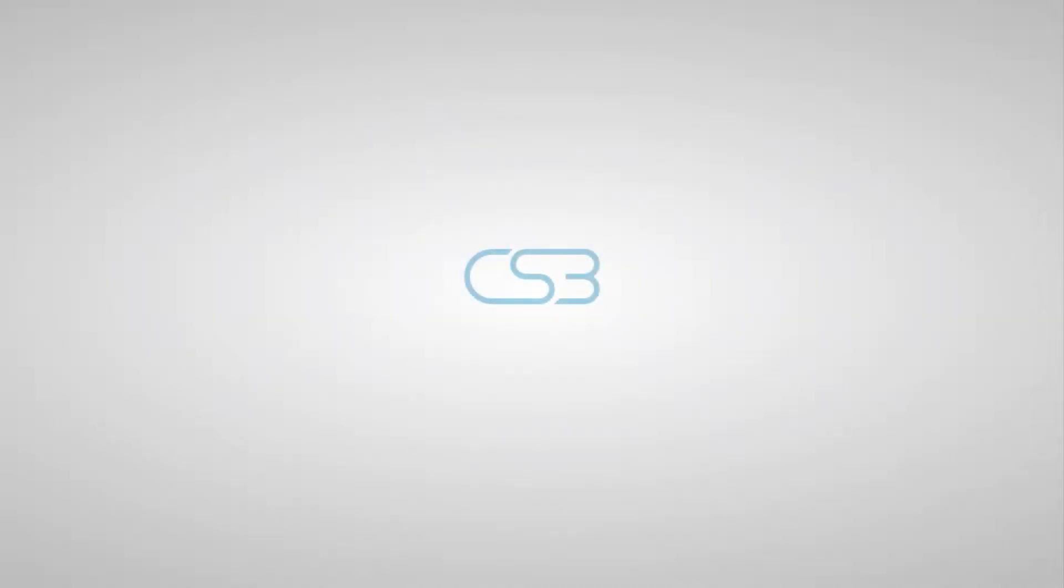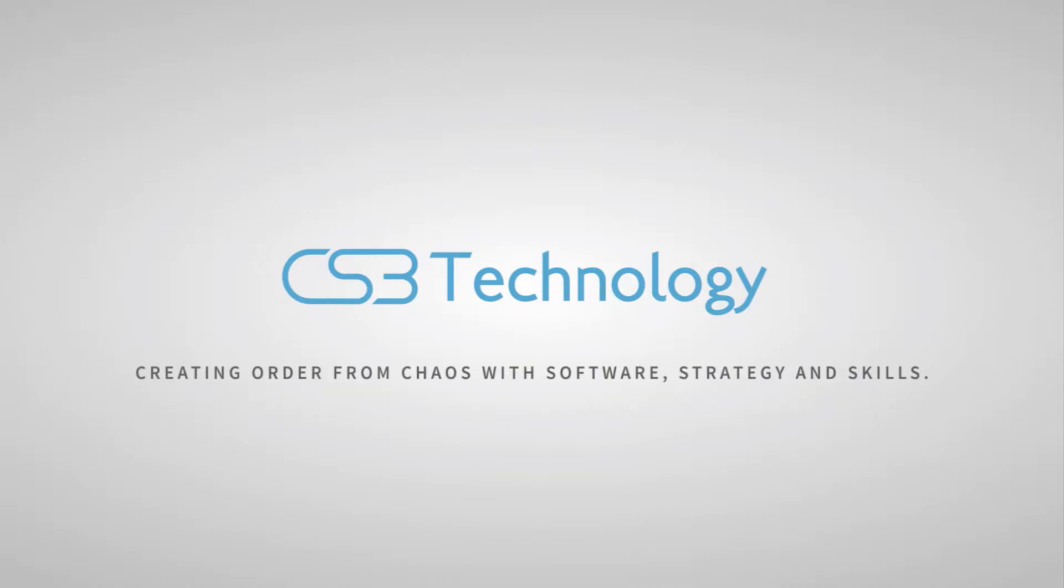Was this video helpful? Click subscribe to see more videos like this one. We'll see you next time.